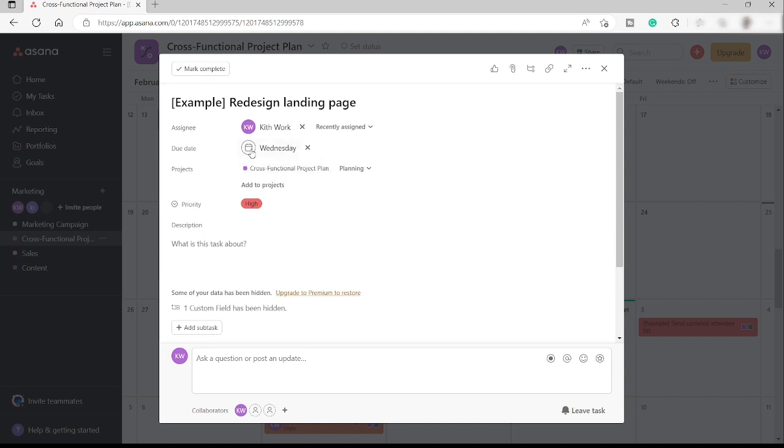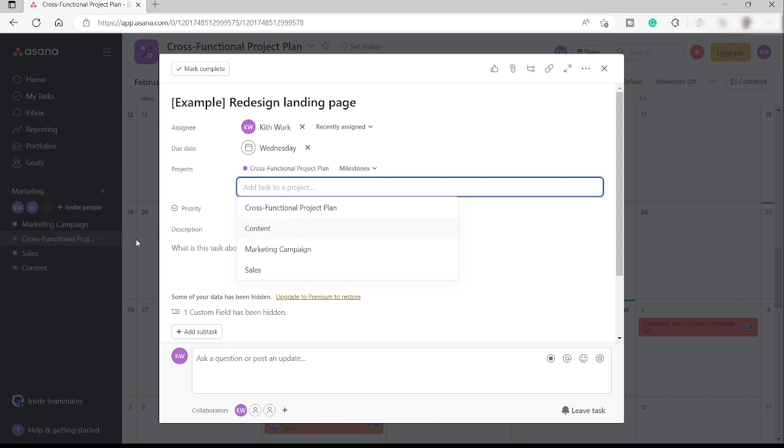And over here, of course, you can also change the project from planning to milestone if you want to make it more like a milestone. And you can add this project to different project that you have here.